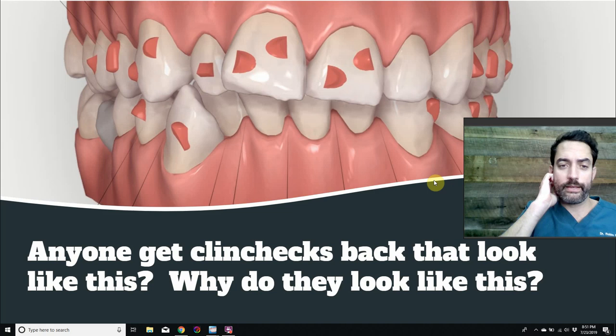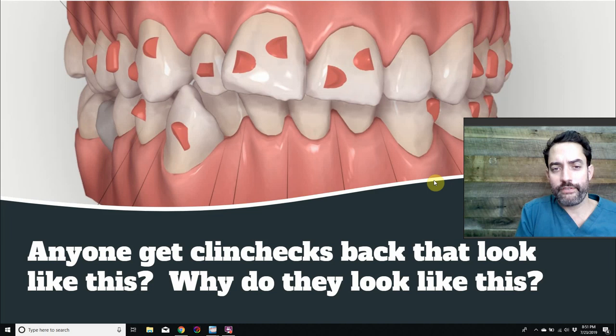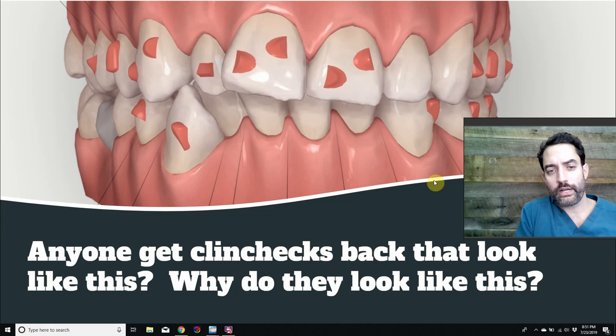Invisalign's ClinCheck algorithm is constantly advancing and is an amazing, sophisticated piece of software — but it doesn't take the patient's face and concerns into consideration. When people are doing direct-to-consumer products, they aren't either. They're using scans or models of teeth to try to move teeth without attachments and IPR, without understanding a person's diagnosis and concerns.